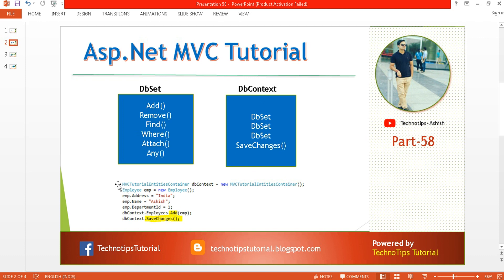In part 14 we created this example where we created the instance of the database and then an instance of the Employee object. Here you can see DbContext.Employees — the Employees is your DbSet, that is database set — and you can perform actions like Add, Remove, Find, Where, Attach. We passed the employee object inside, made the changes, and then using DbContext.SaveChanges we save all the changes made under the current context.